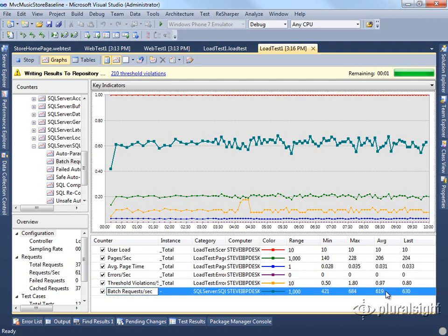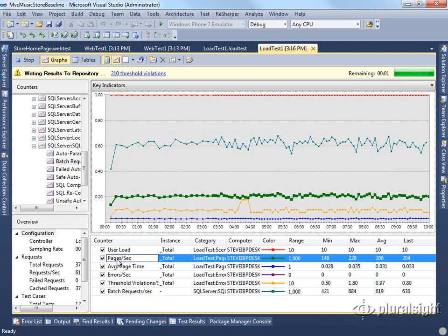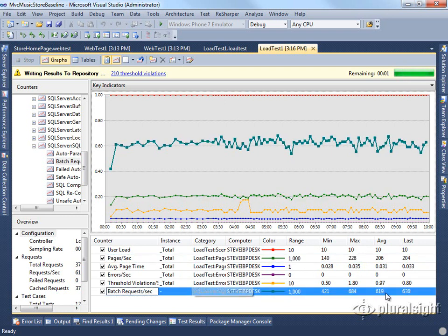Obviously we don't want to hit our database on every single page request. In this case, multiple times actually on every single page request. So in this case we can say our pages per second is around 200, and our database batch request per second is around 600. So we're making three different database calls on every request to that page. And it turns out that that page could actually be cached because there's nothing on it that's particularly user-specific.